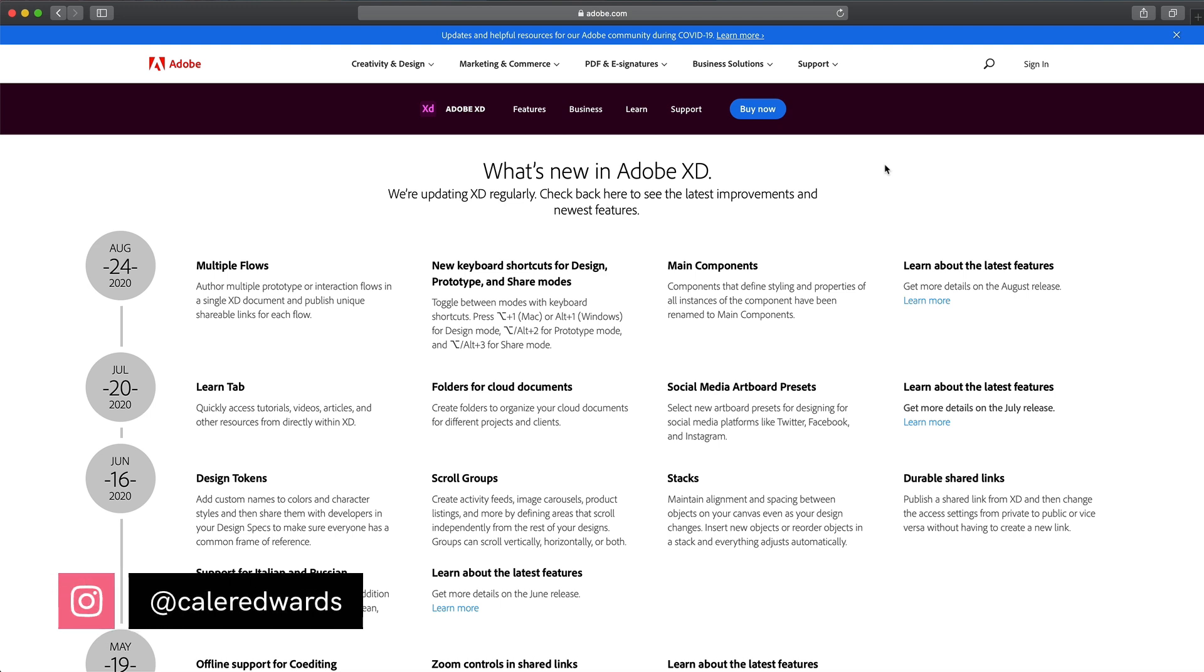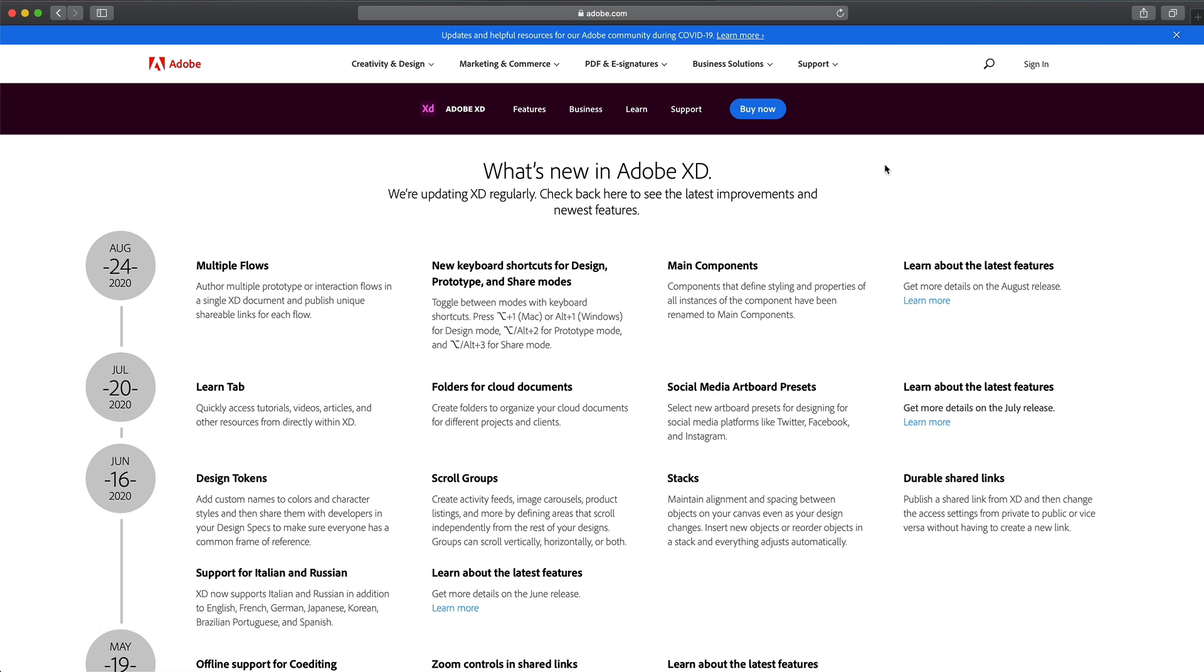If you guys are new here, my name is Kaler, and I like to make design and Adobe XD related content. So every month when Adobe XD releases an update, I like to cover that here with you guys so no one misses out on any new features. With that said, let's go ahead and dive right into this month's update.